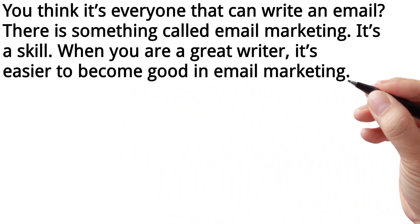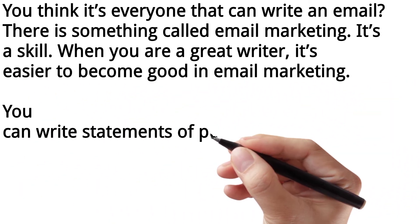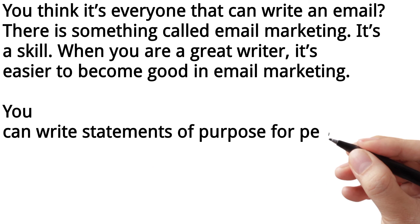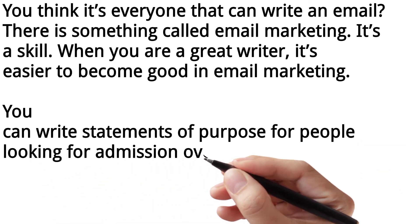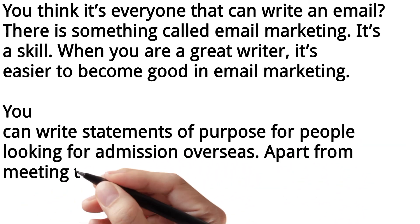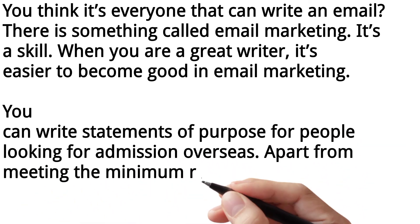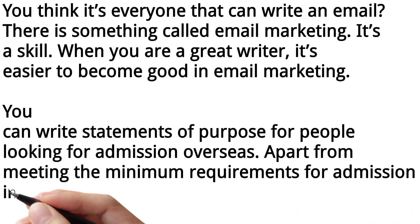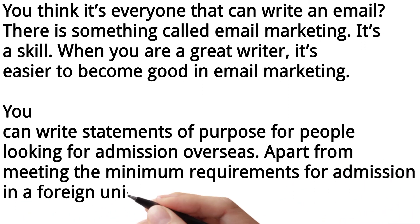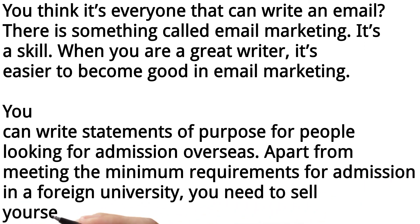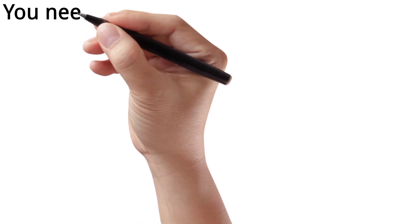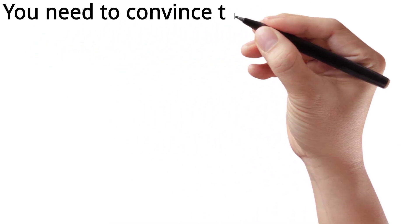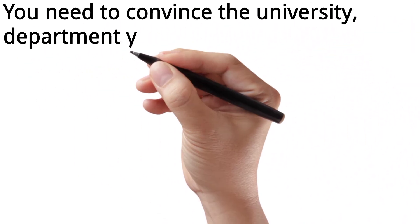You can write statements of purpose for people looking for admission overseas. Apart from meeting the minimum requirements for admission in a foreign university, you need to sell yourself. You need to convince the university, the department you want to study in, and visa officers.